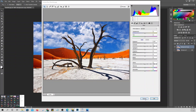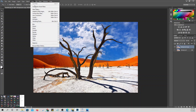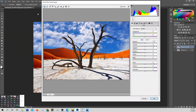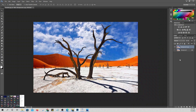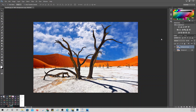You can also go to Filter then Camera Raw. But before that, don't forget to convert the image to a Smart Object first. Convert to Smart Object — it must be a Smart Object.